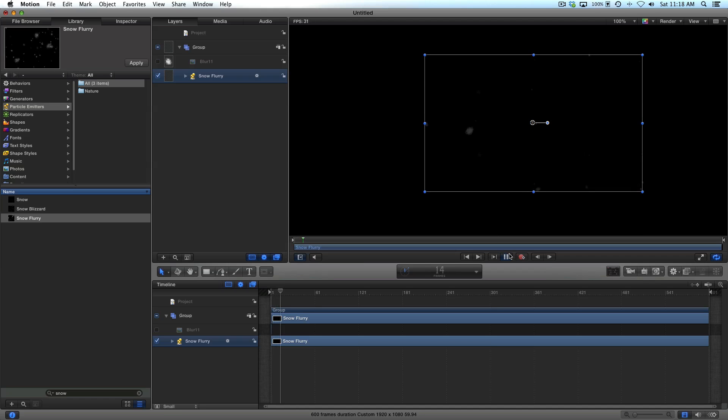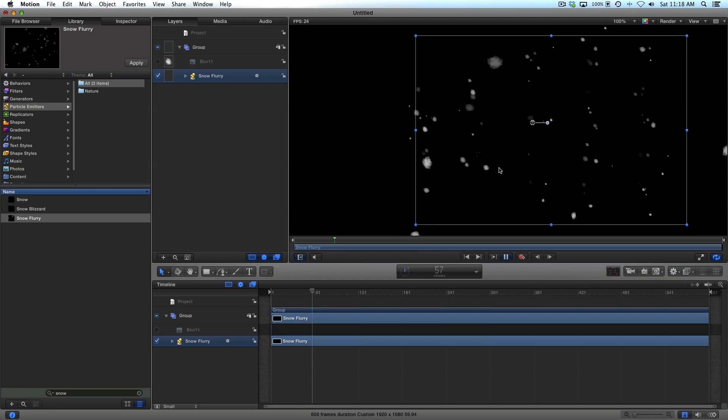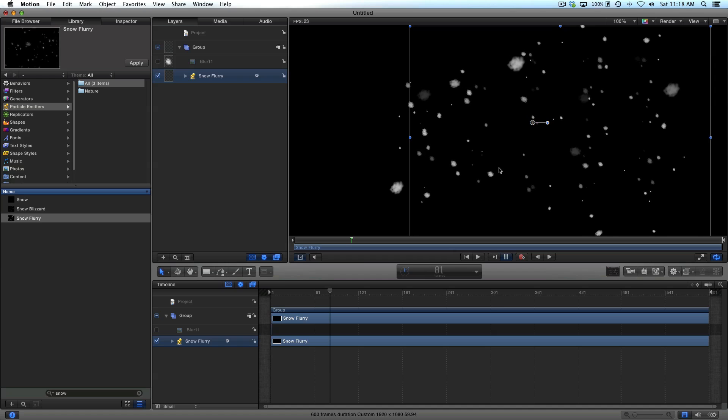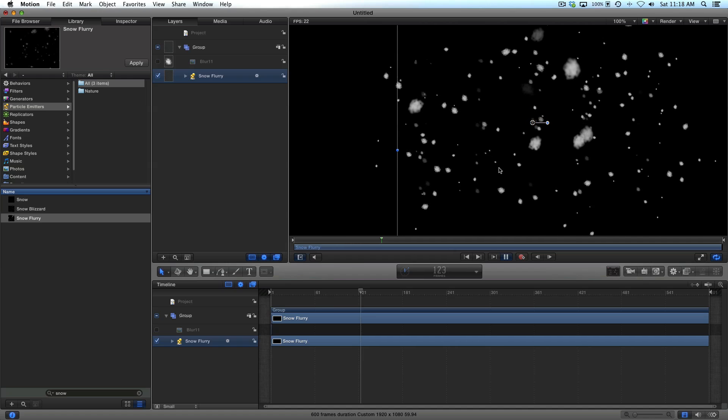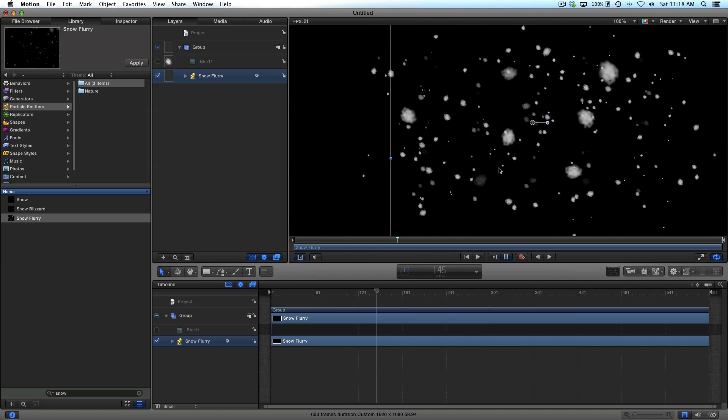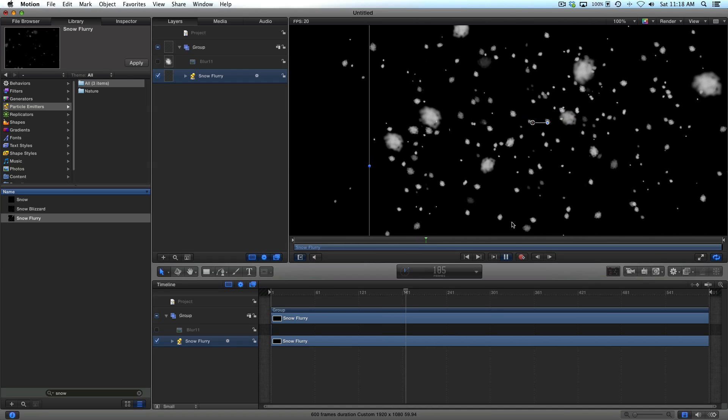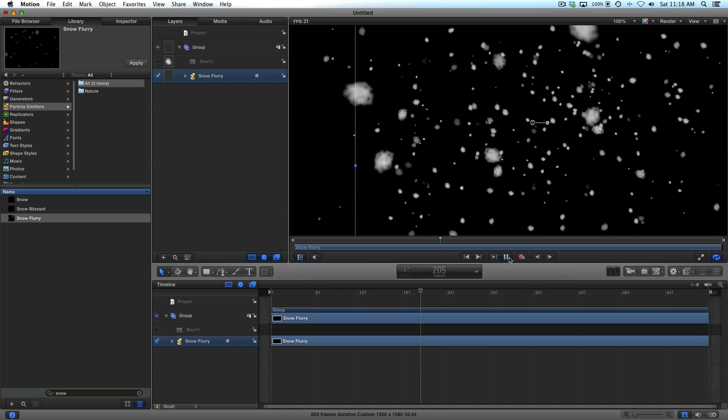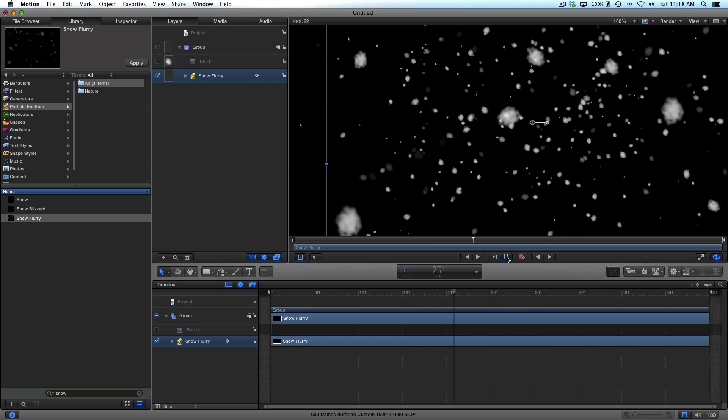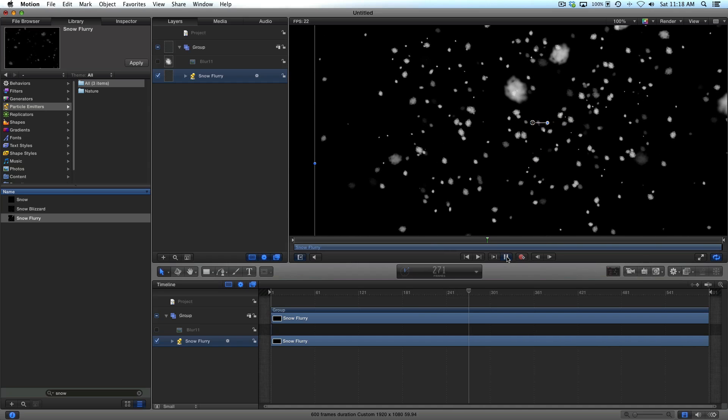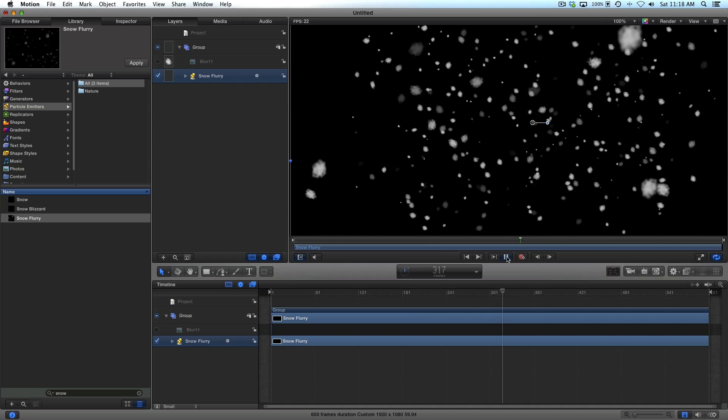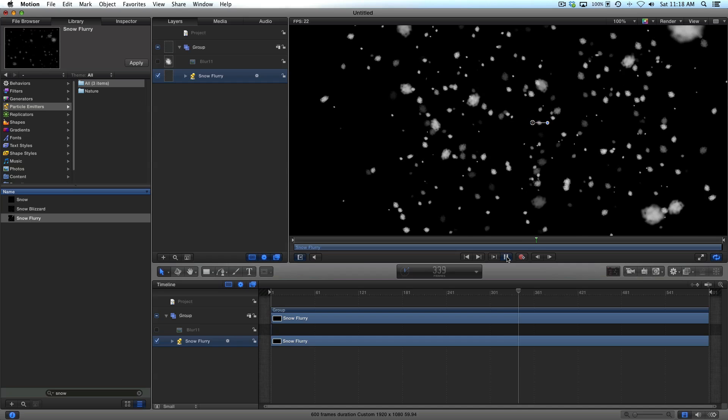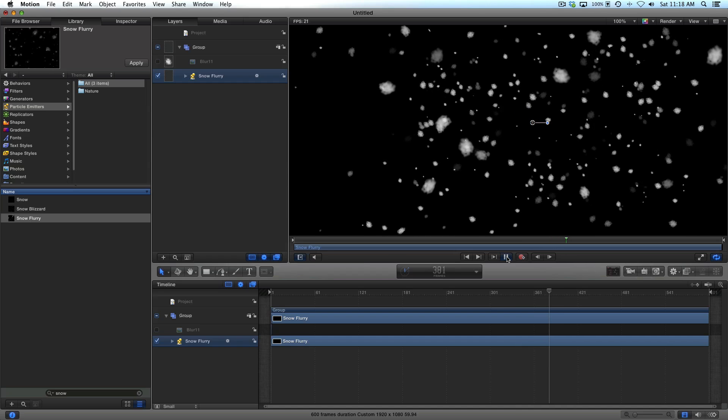And then you can hit play and you'll see the snow. And I mean, it seems really simple. You can expand this, play around with it, whatever you want to do. But for the most part, for someone that's not a motion expert...